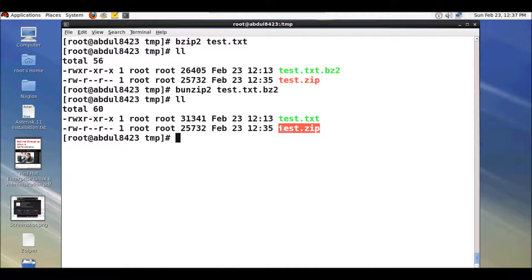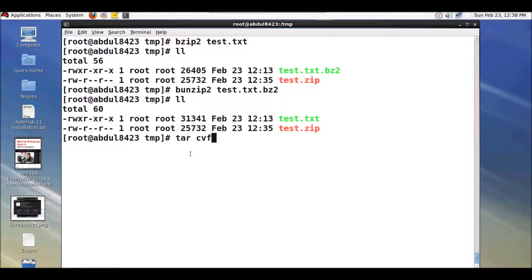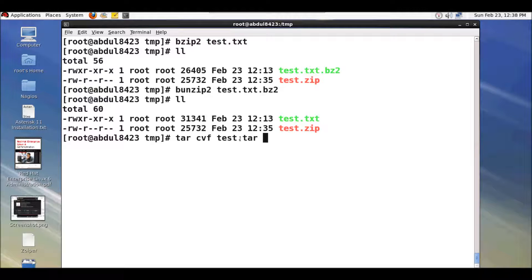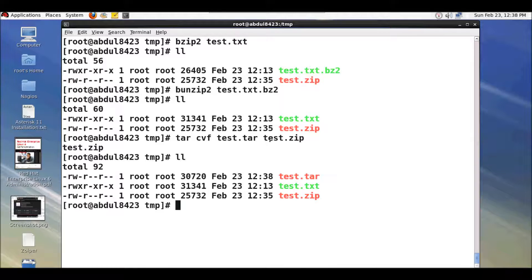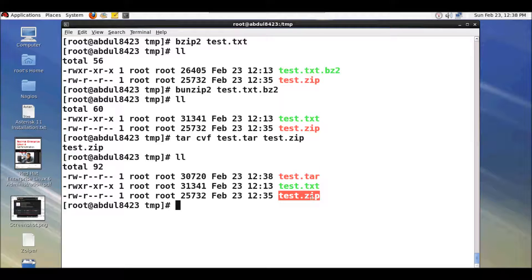To archive a file you need to type in 'tar cvf', where c stands for creating an archive. Then give the name after the file is archived — for example test.tar — where .tar is the extension for the archiving utility, followed by the file name you want to archive. Here you can see a tar file which is the archive created from the file.